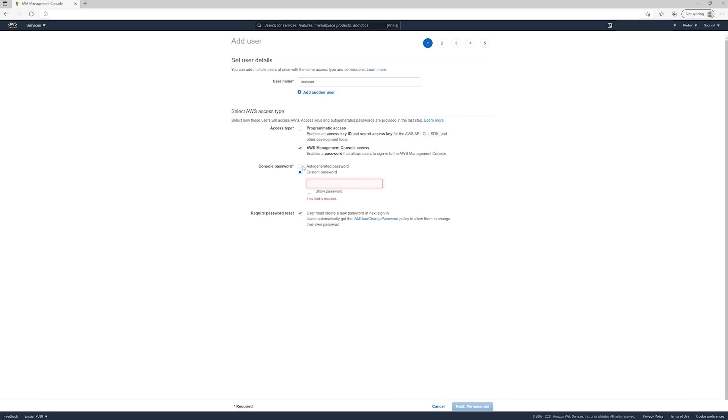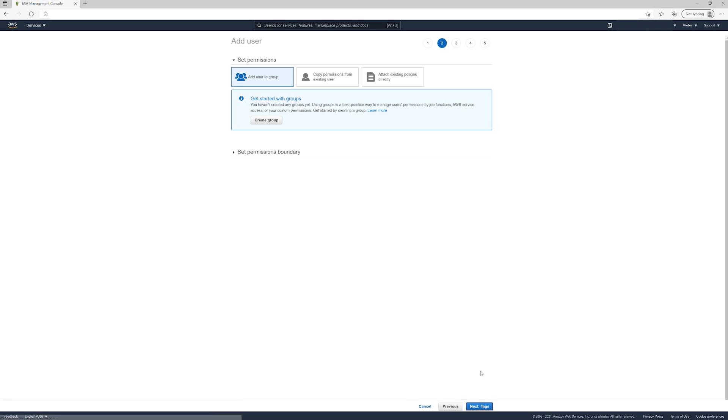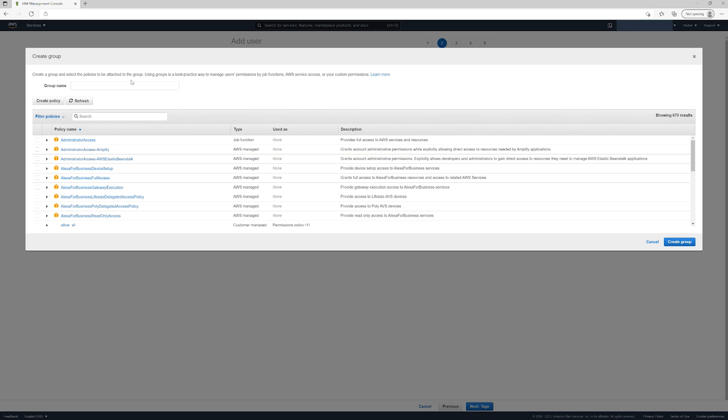that we tried, so we'll just use an auto-generated password. That's fine. You need to assign some permissions to this user, so we're going to click Create Group. We'll call this 'test group' and select Administrator Access to make this easy. You can...